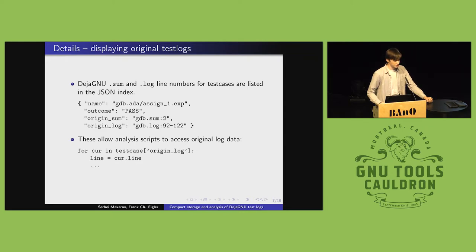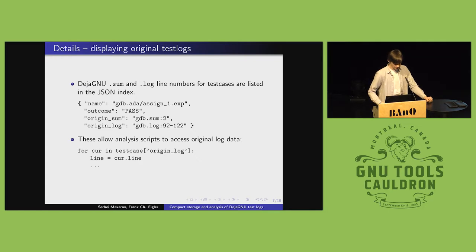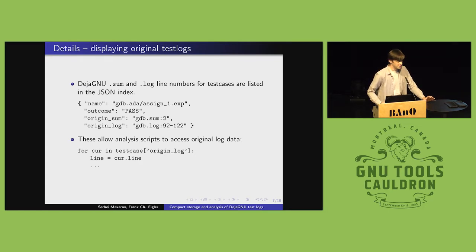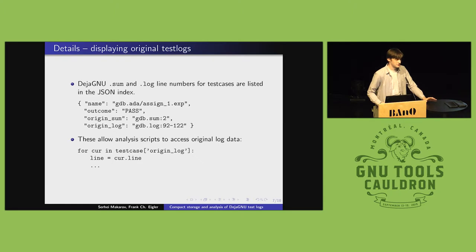Another detail is that the scripts do have access to the original test logs. So, basically, with my toolkit, I can write analyses that will print out the original test results as well as just the summary.